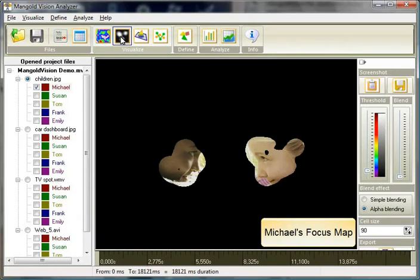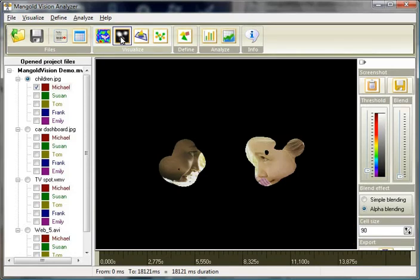The focus map allows you to blind out those areas which Michael hasn't seen and gives an impression of his exact focus.